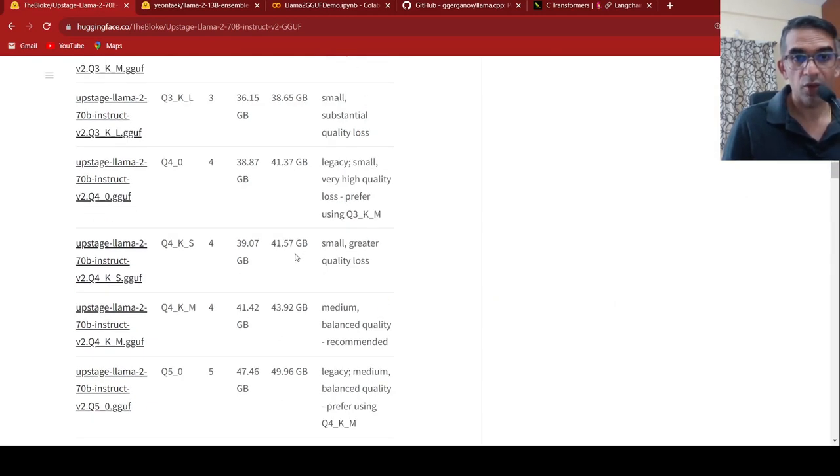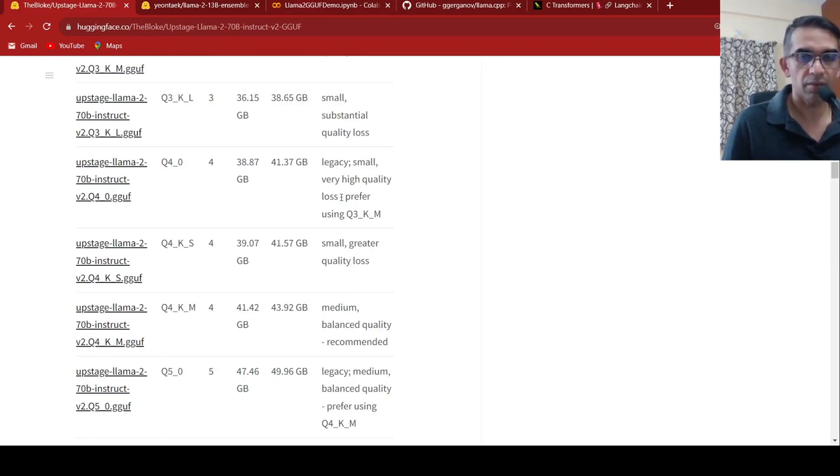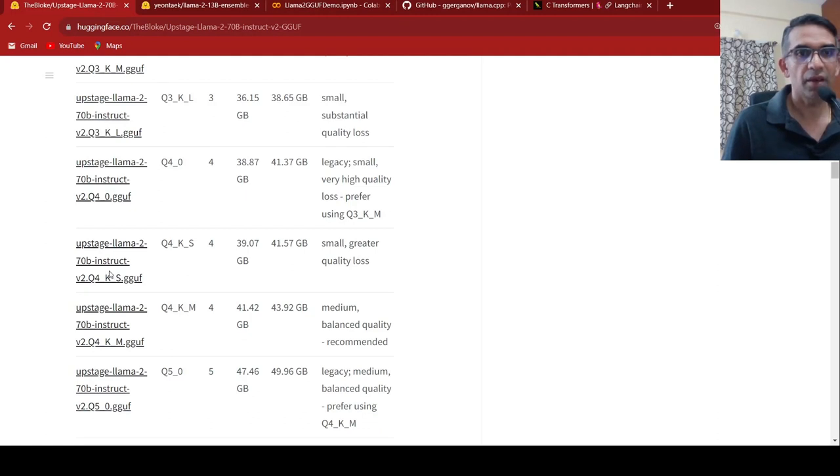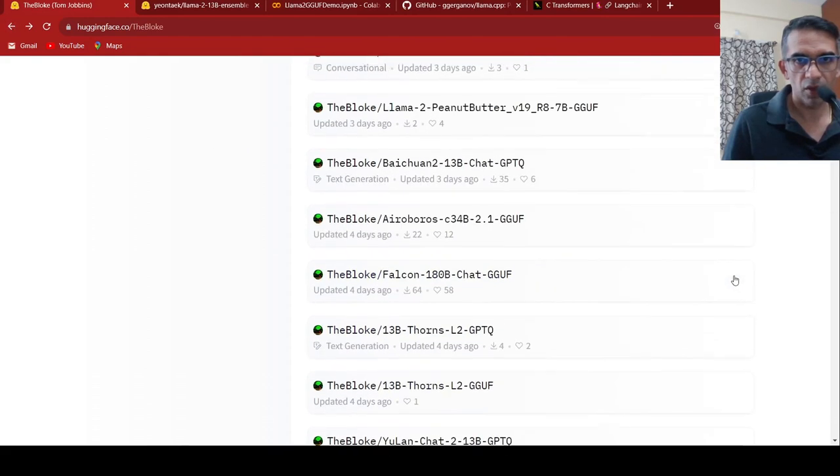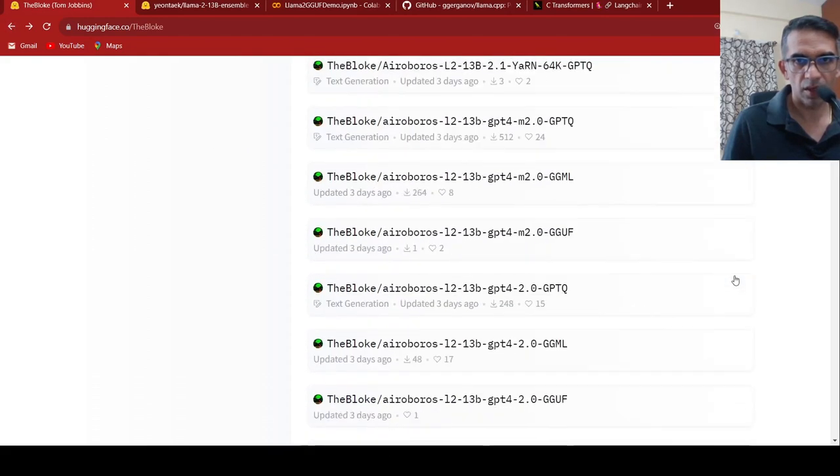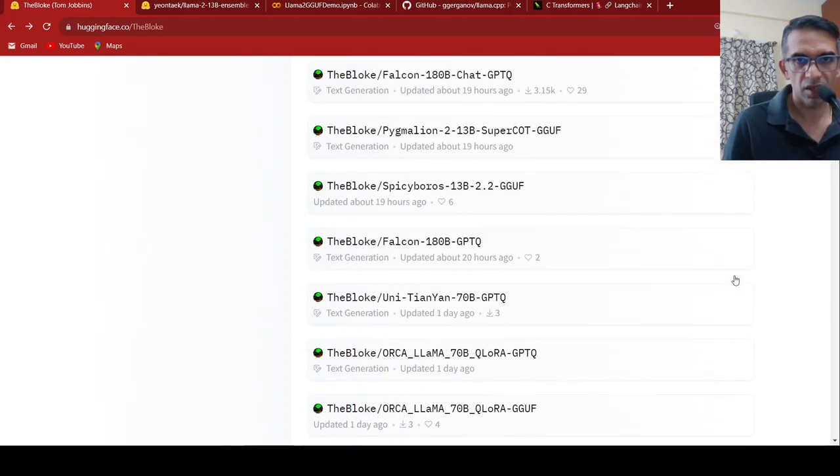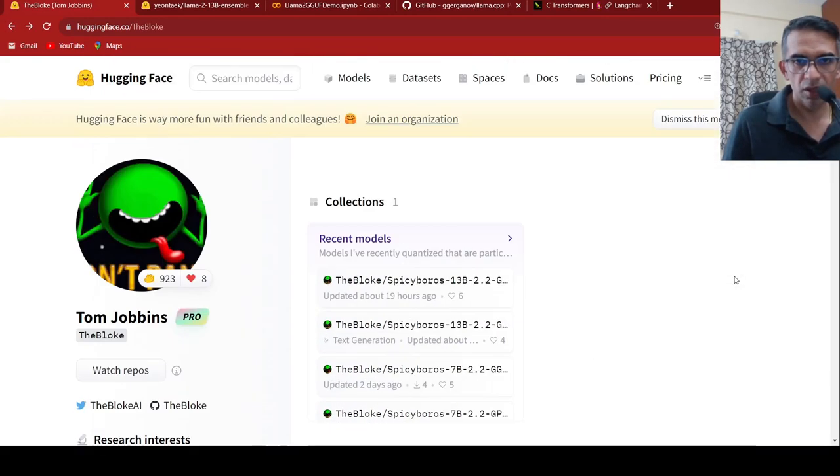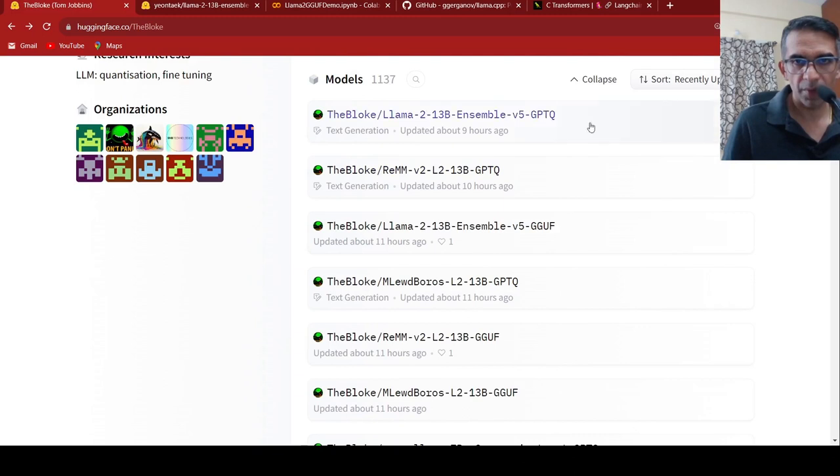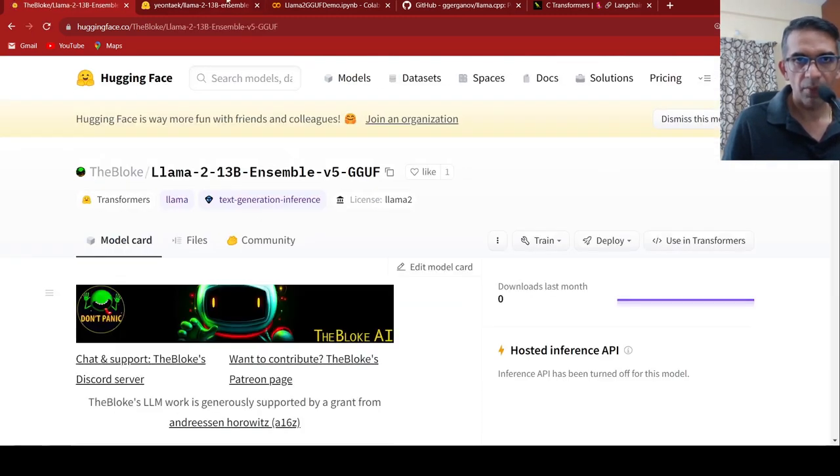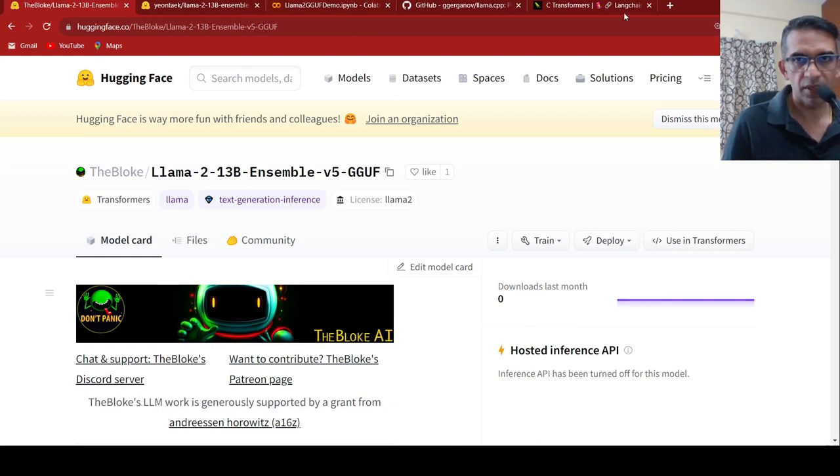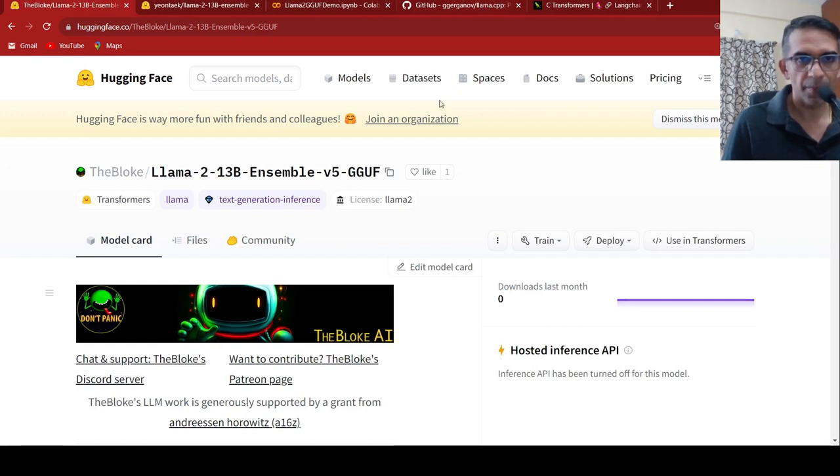If you have a CPU instance with this kind of RAM, you can run even a 70 billion parameter model. I will be putting the link to this particular latest model release, which I used in this notebook in the description of the video. I will be putting a link to the Colab notebook as well, C transformers, how do you make use of them in Langchain, LAMA.cpp in the description of the video.